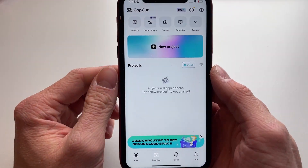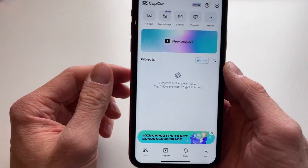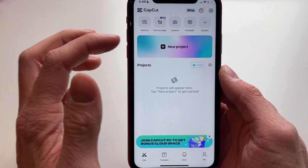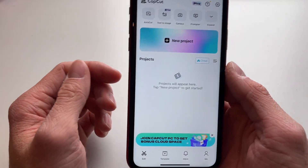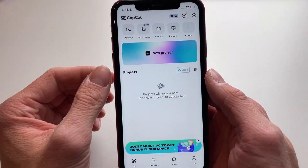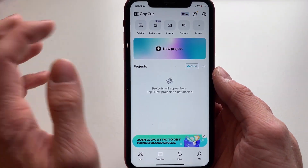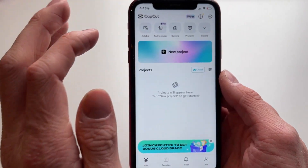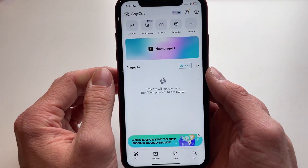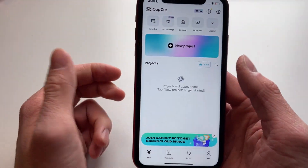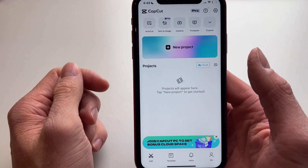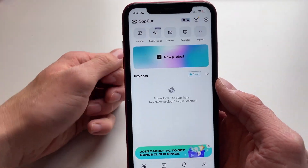Hello everyone, welcome to this video. I'm going to show you how you can fix it if you can't create a project in CapCut. When you're trying to create a project and it just doesn't let you for some reason, here are three easy ways to fix this.